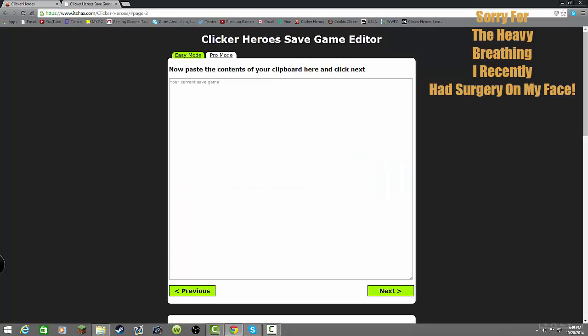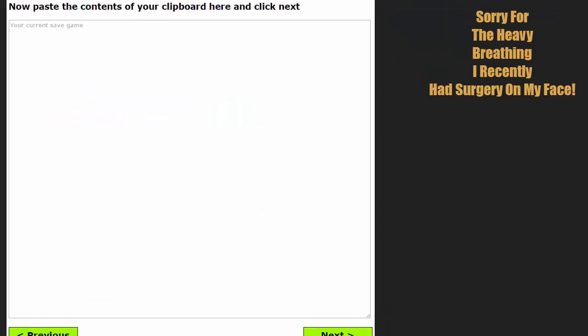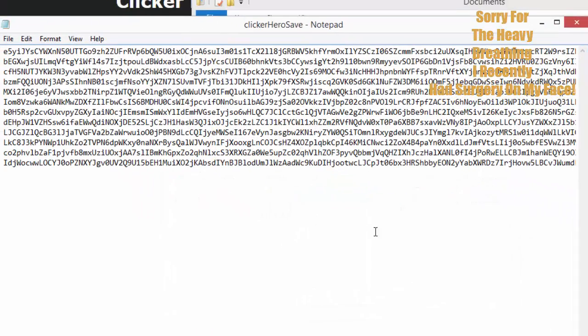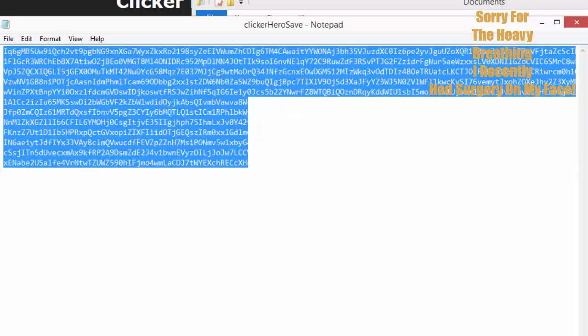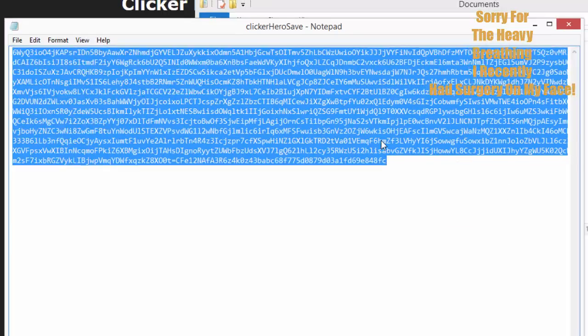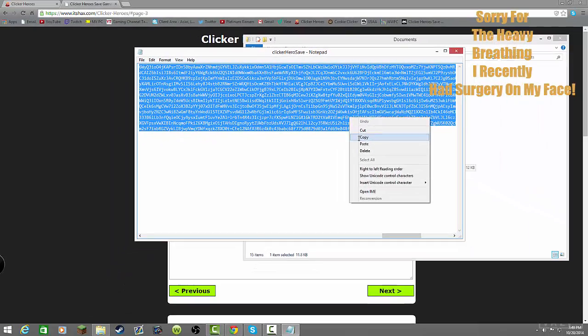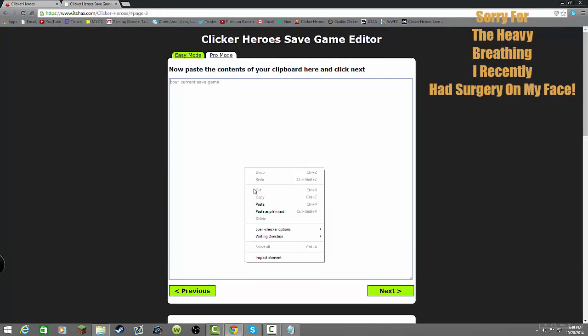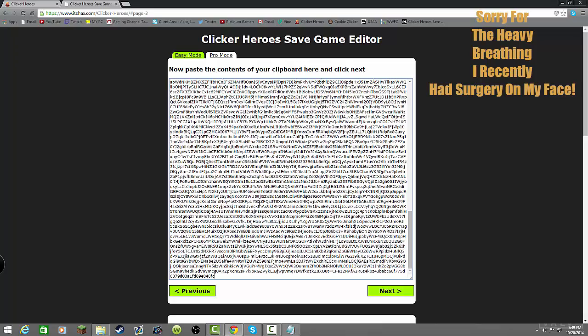Now, this is the box you should get. Go ahead and locate your clicker hero save. Highlight it all. Copy it. And, you want to go ahead and paste it into this box right here.